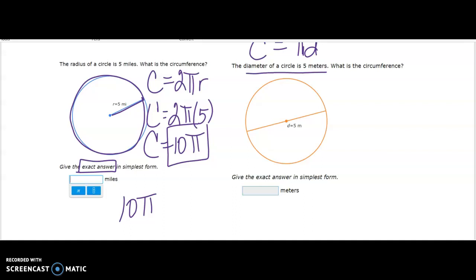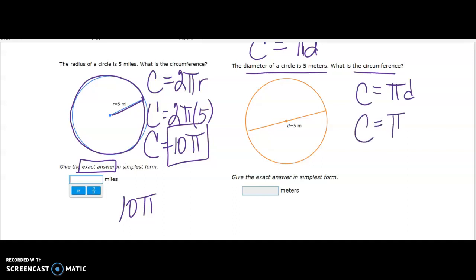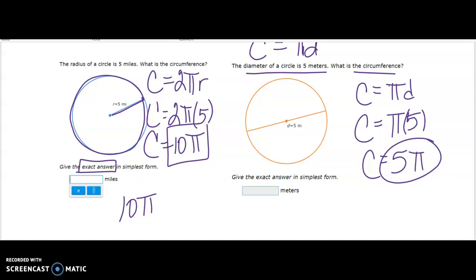The diameter of the circle is 5 — what is the circumference? This time it gives the diameter, so I'll use the formula C equals π times d. That gives π times 5, and we put the number in front of the pi symbol, so the answer is 5π.